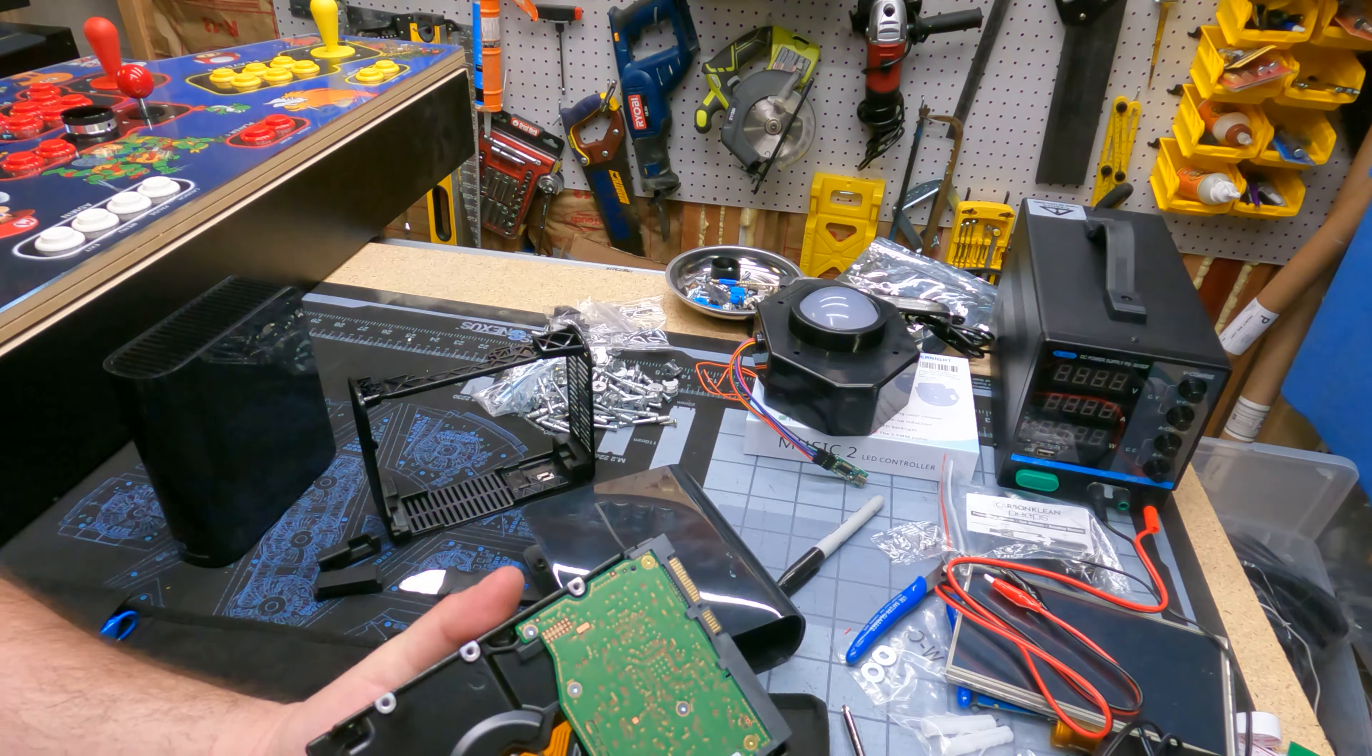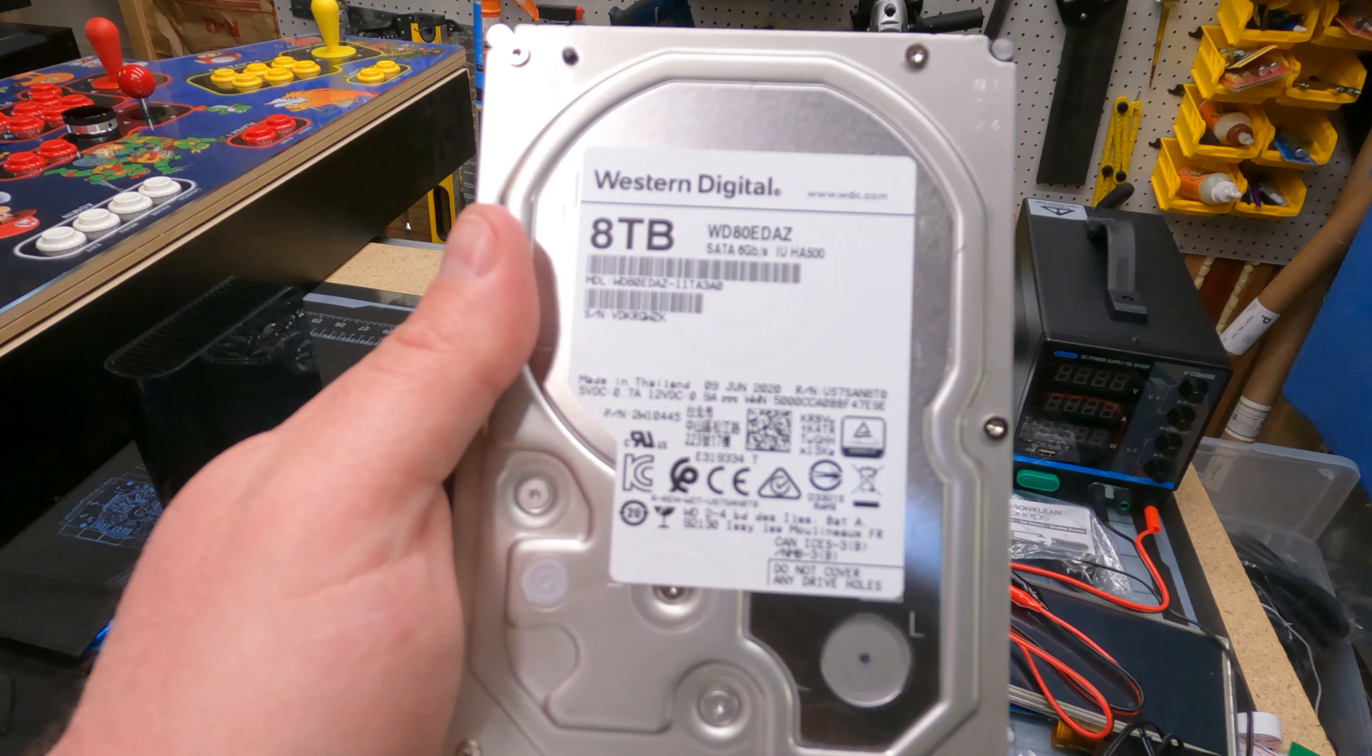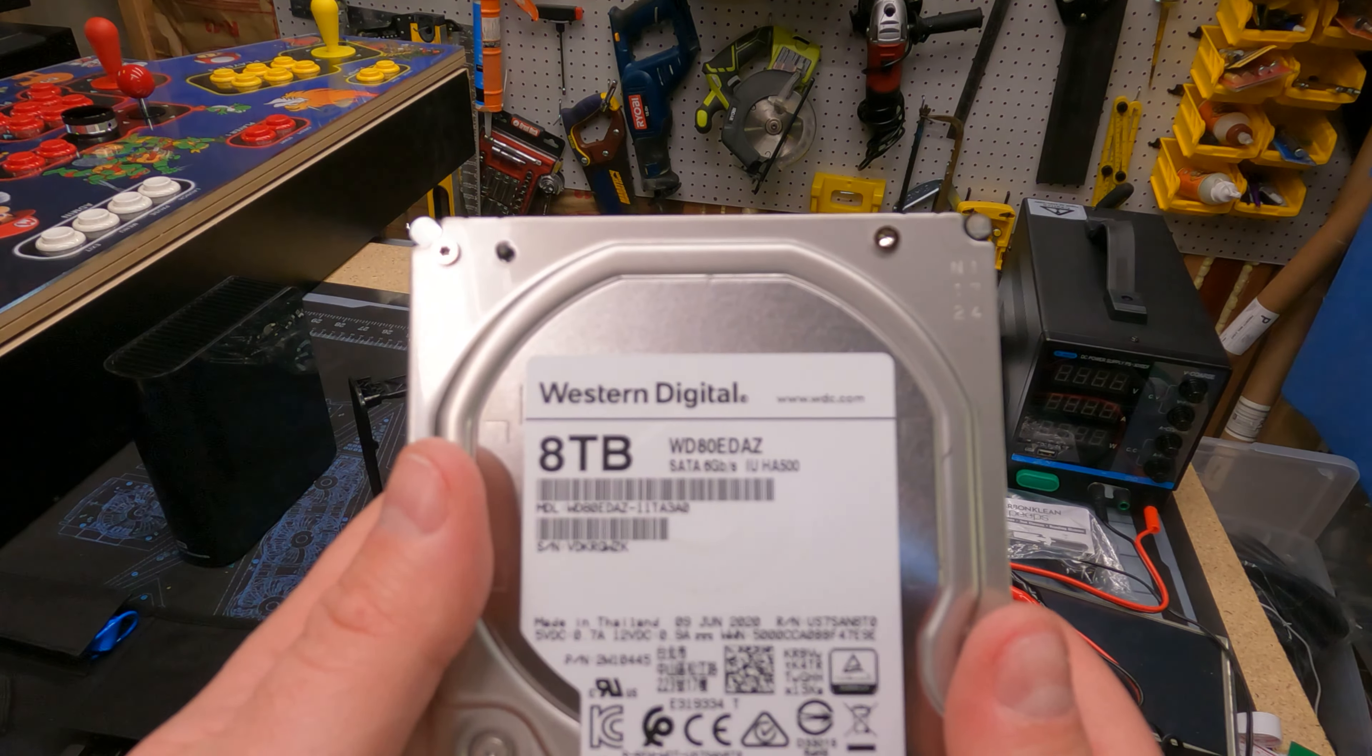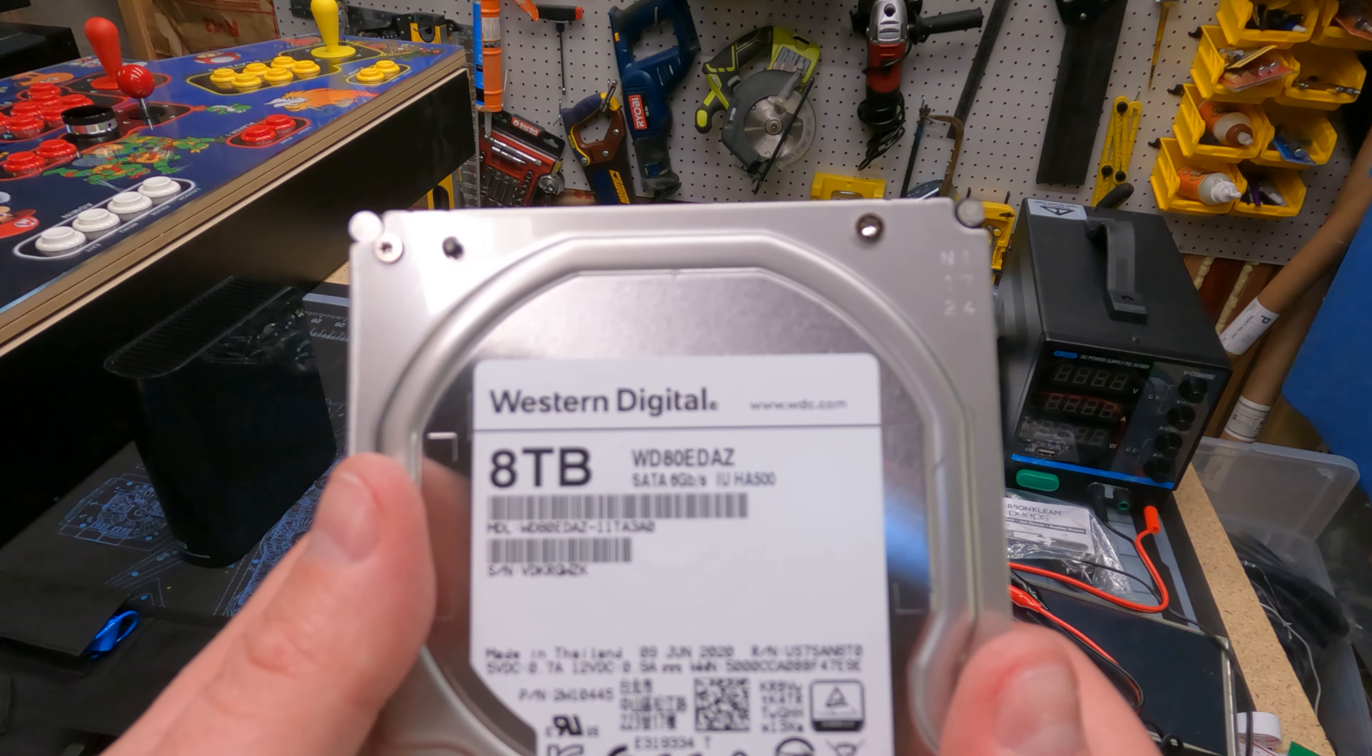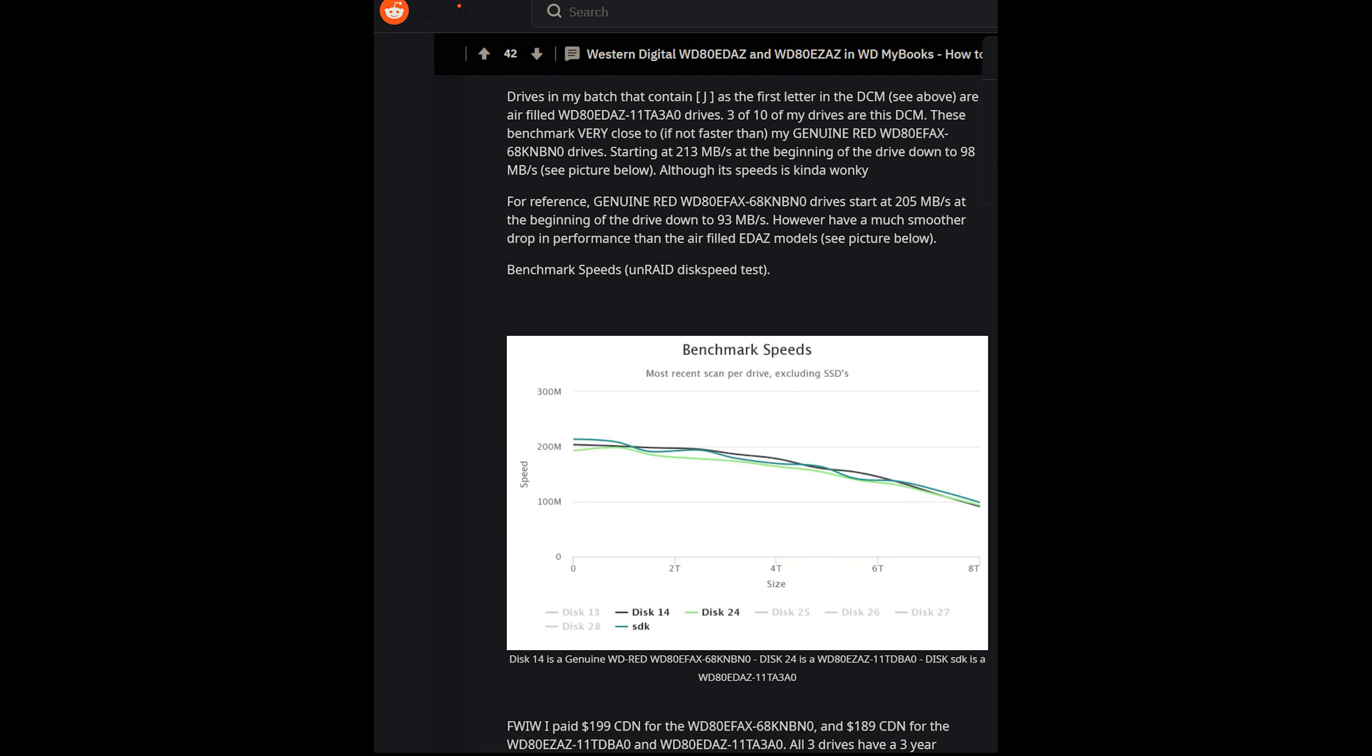But now let's go test this in the machine and I'll get back with you guys in a second. One more thing, let's look at the model number if my camera will focus on it. But it's a WD80EDAZ, so let's look that up online and I'll put it on the screen for you.